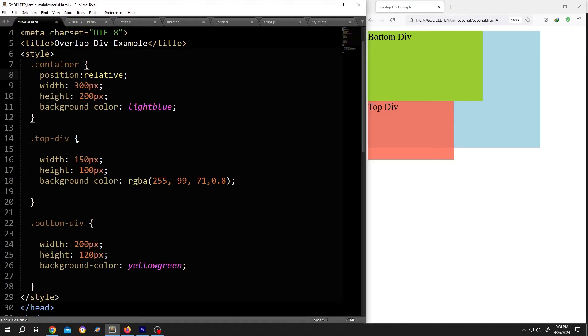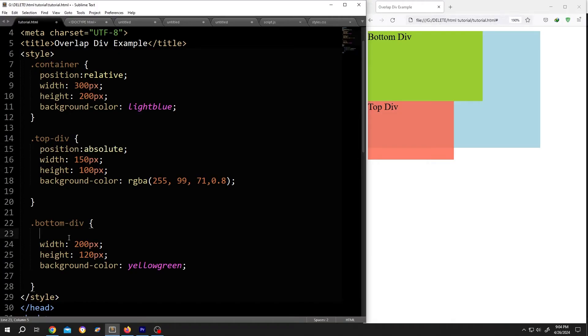Then give the absolute position for top and bottom div. So, position colon absolute, semicolon. Same for the bottom, position colon absolute.